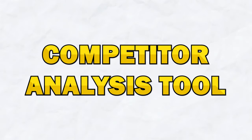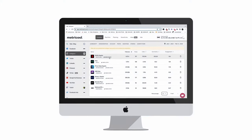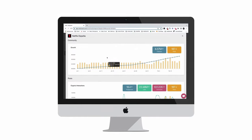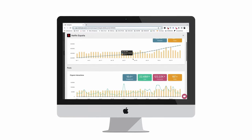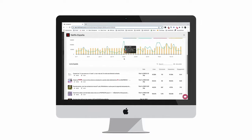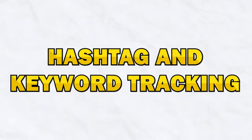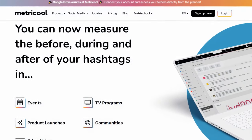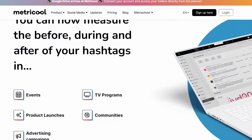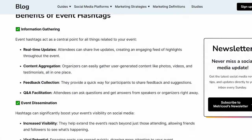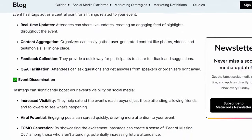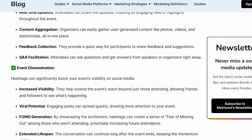Metricool's competitor analysis tool enables you to benchmark your performance against your competitors. You can track their social media activity, analyze their engagement rates, and identify trends in their content strategy. Metricool also offers hashtag and keyword tracking, allowing you to monitor the performance of specific hashtags and keywords related to your industry. This feature helps you identify trending topics, optimize your content for search, and engage with relevant conversations on social media.